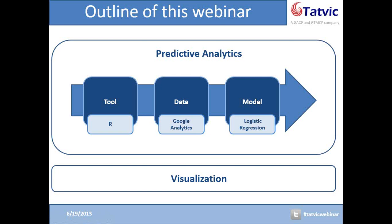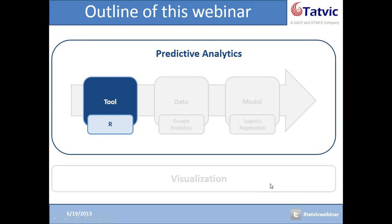To get started with the predictive analytics part, I'd like to call Krishan to give us an introduction about R. Hi Krishan, thank you very much for being here with us today. Can you please explain a bit more about R? What is this tool, what kinds of applications can we have from it, and why should we use this tool to perform our predictive analysis?